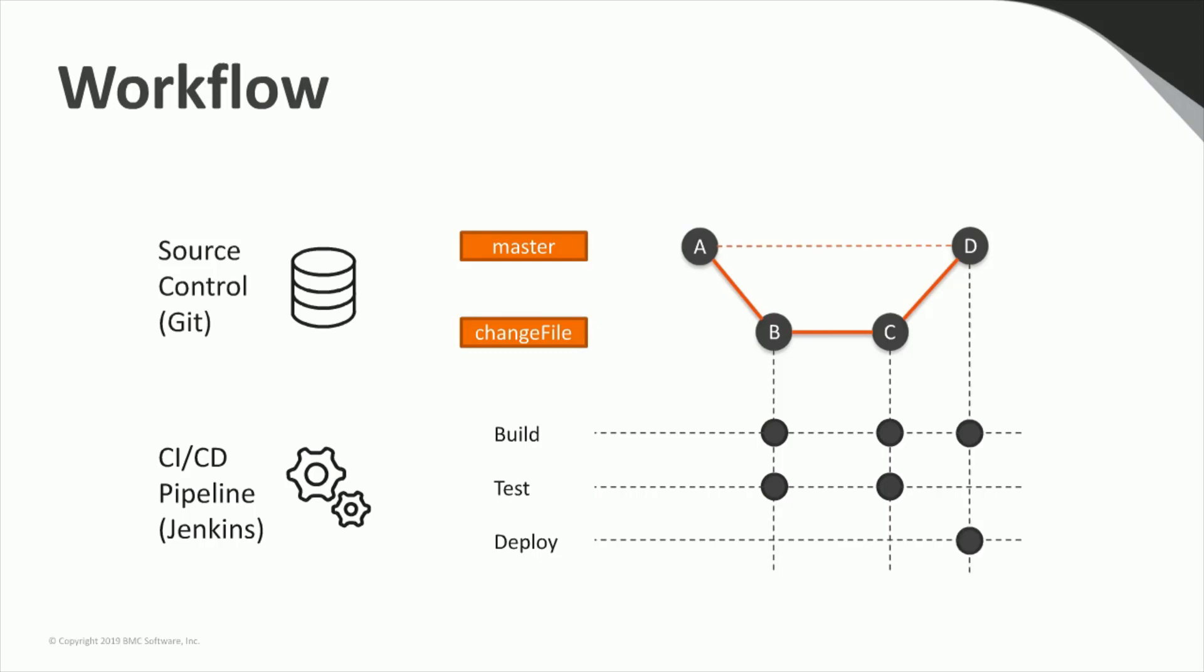Finally, when the master branch is merged, that creates a new commit. So a final build test is performed and then the code is deployed to, for example, a production or user acceptance test environment.